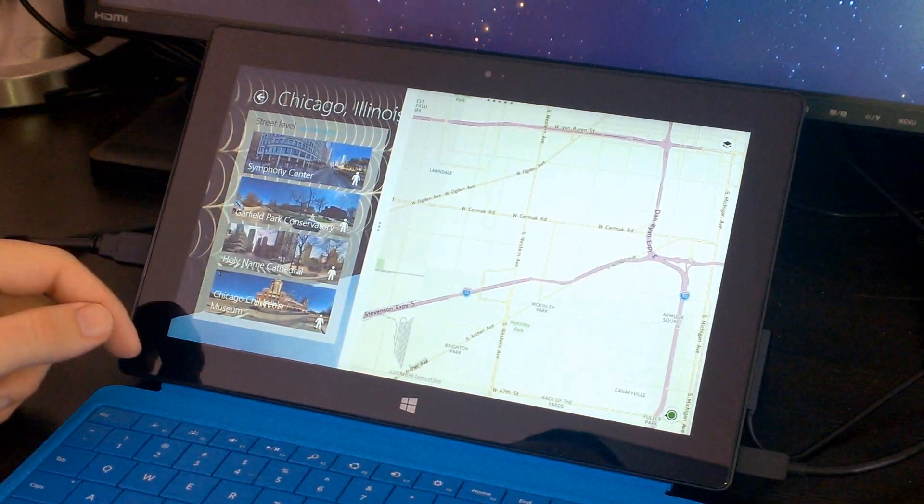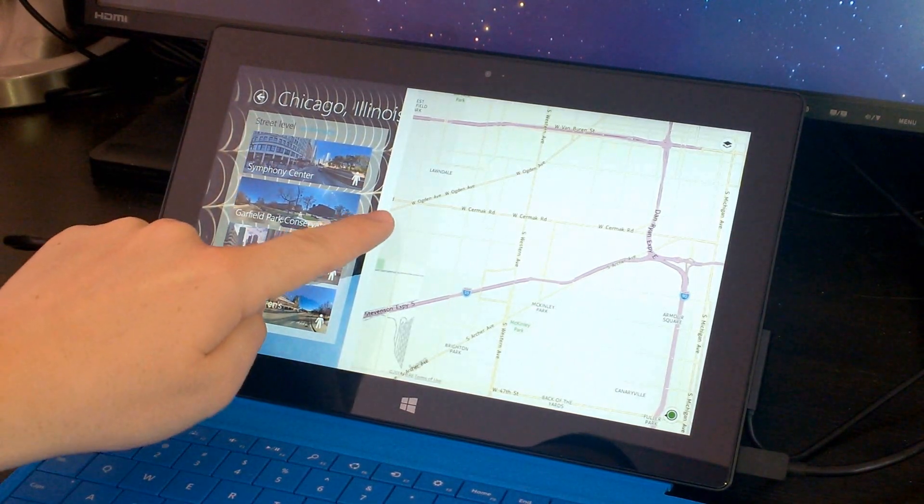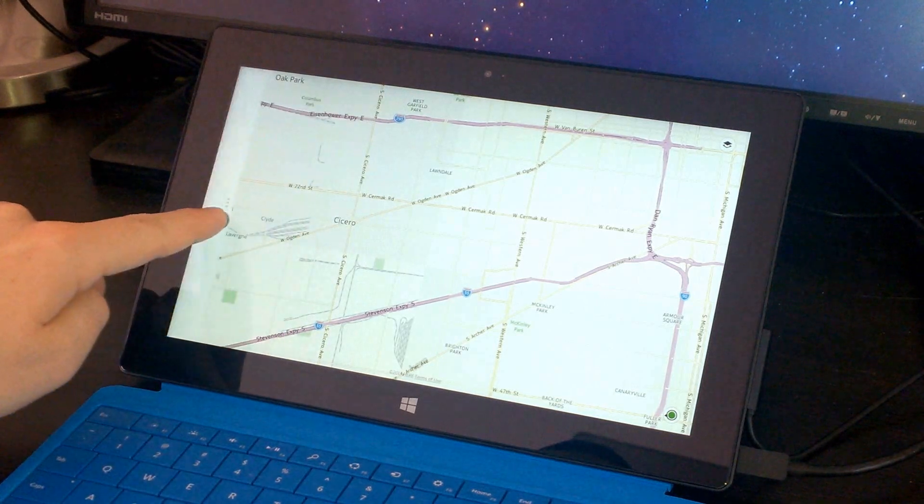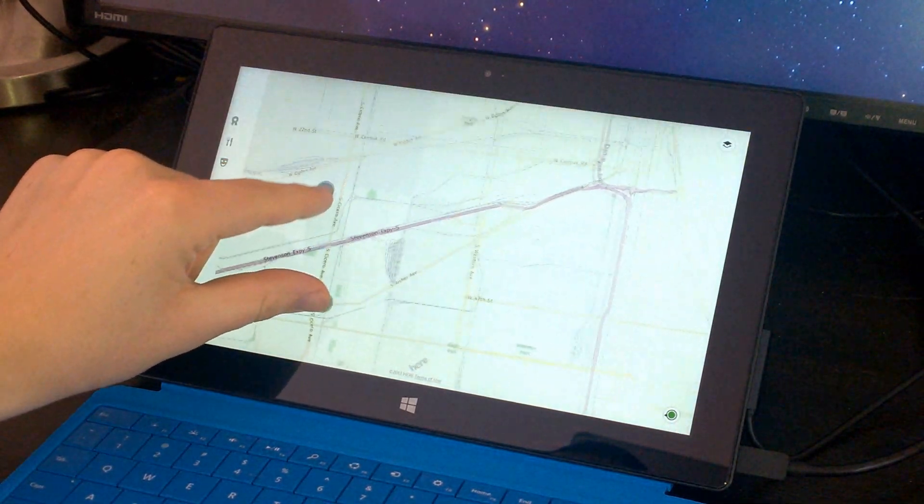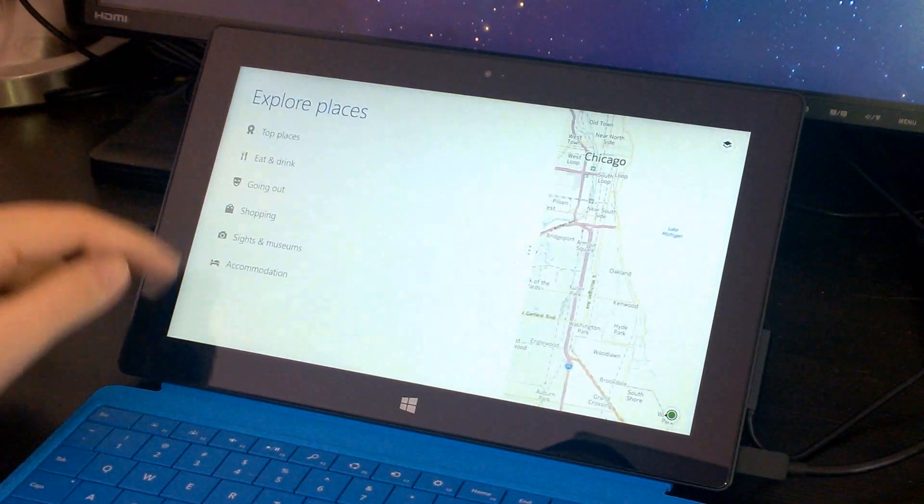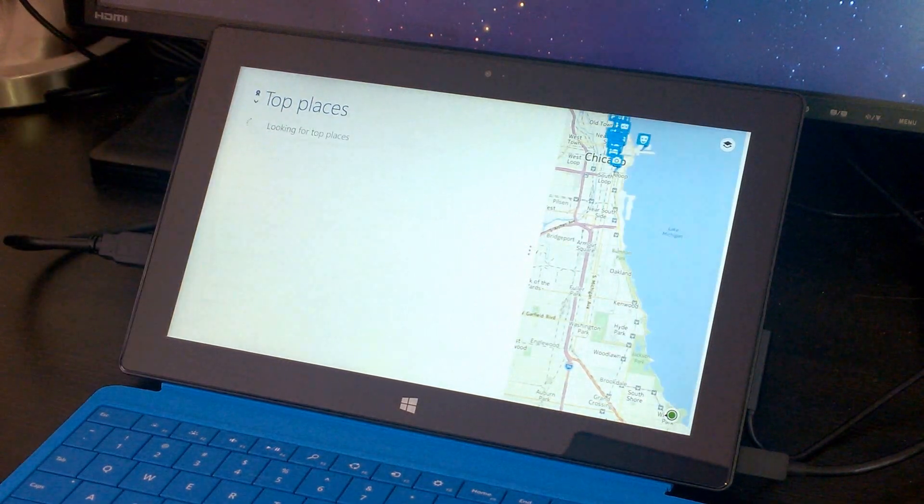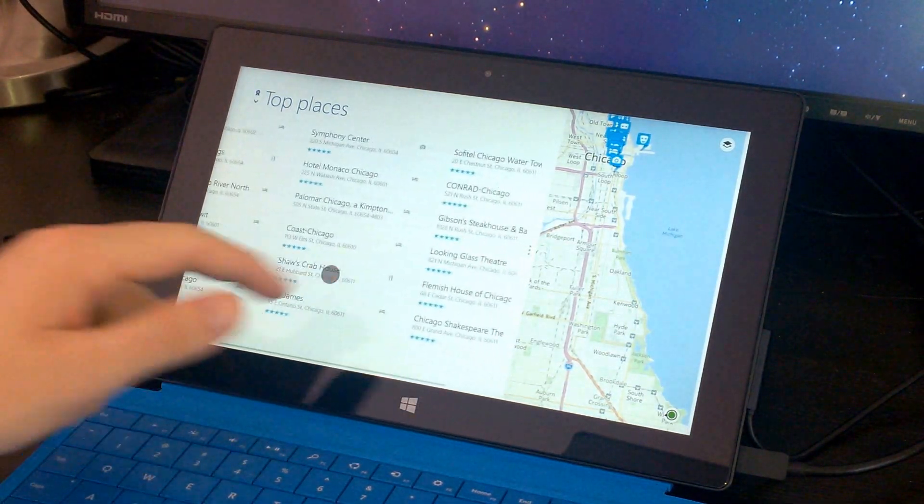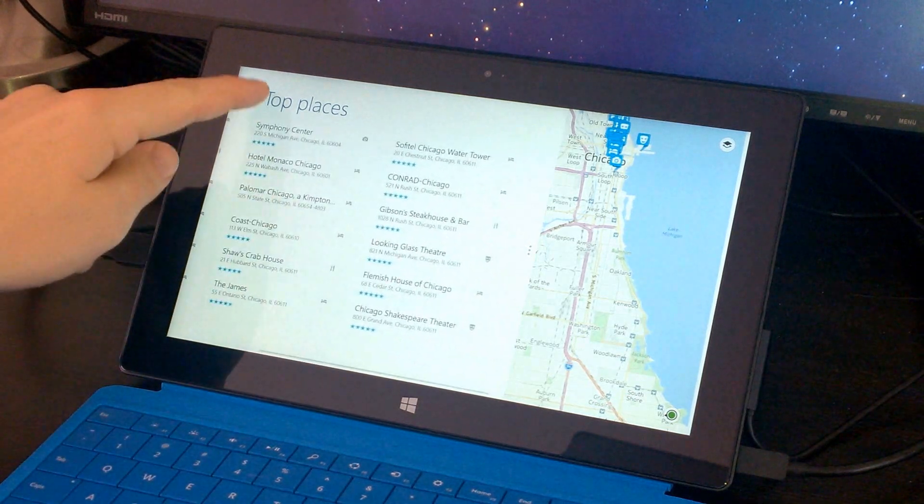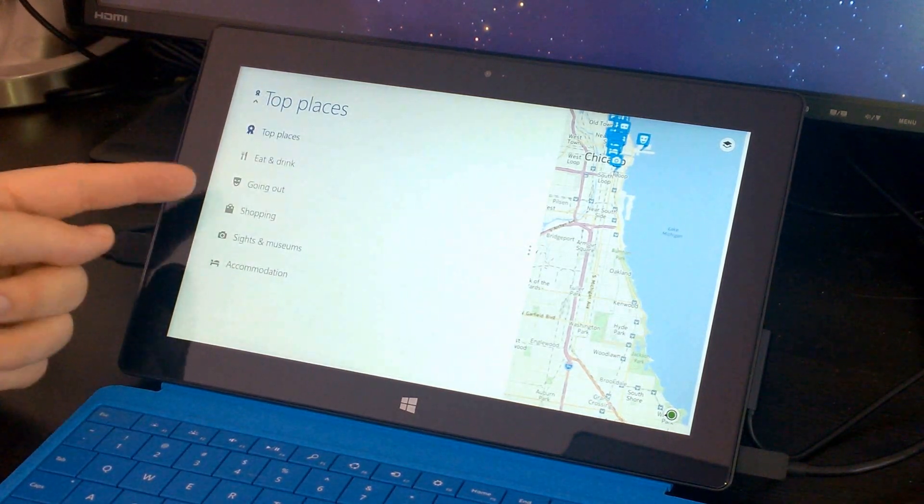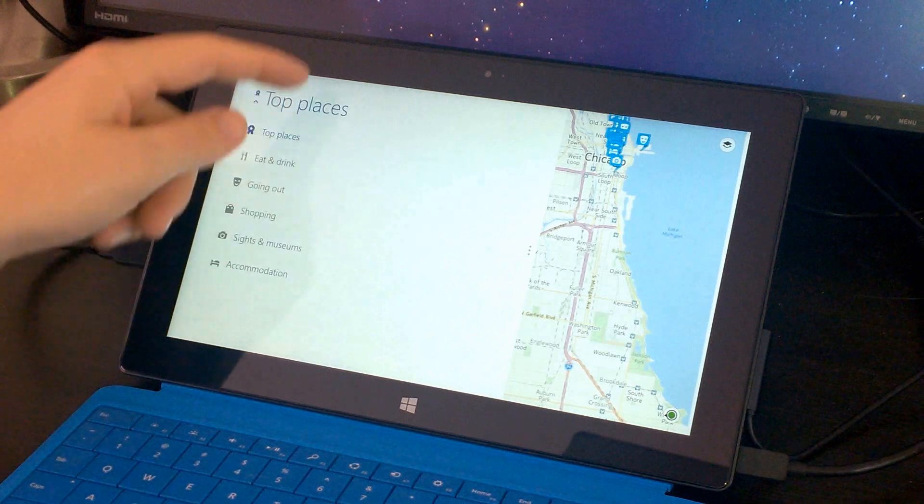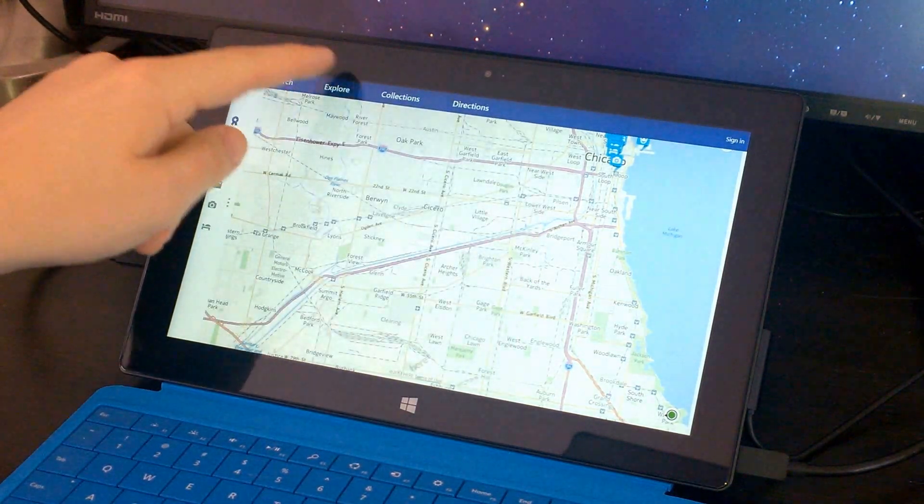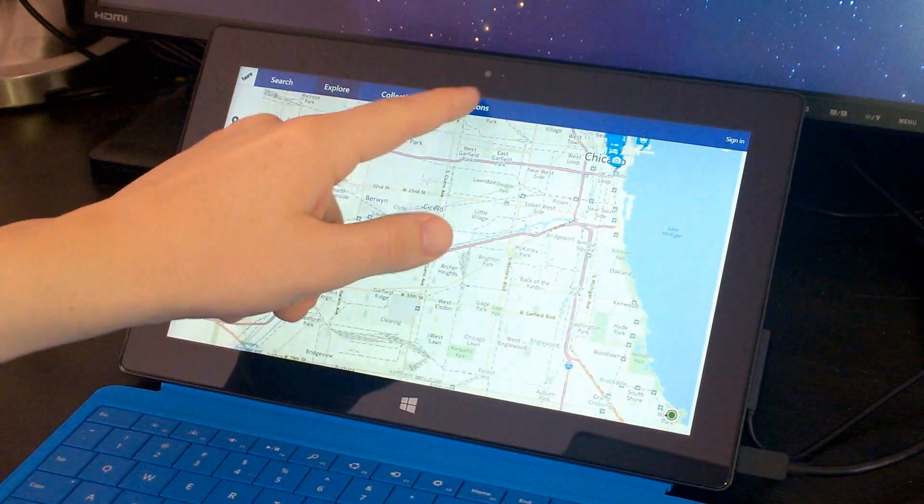You can see here there are street level views similar to Google Street View. You can change the size of that menu there. You can take a look around and see different places nearby or in the area that you're looking at if you want to find some place to eat, find some sort of entertainment. It's an extremely well-designed app.